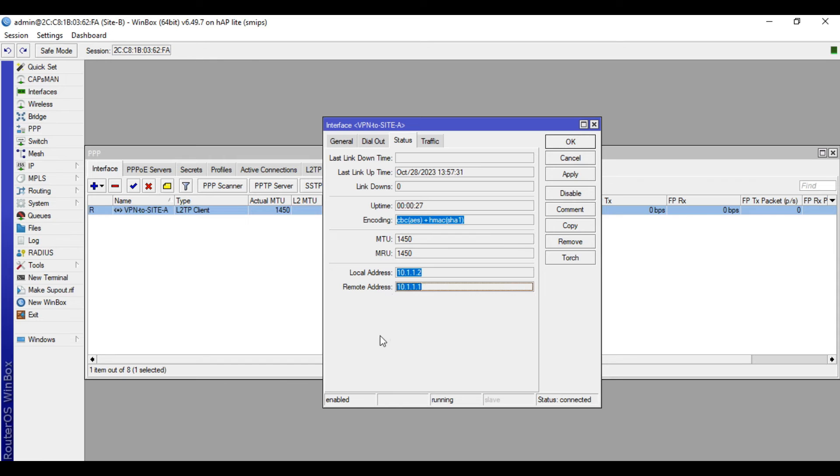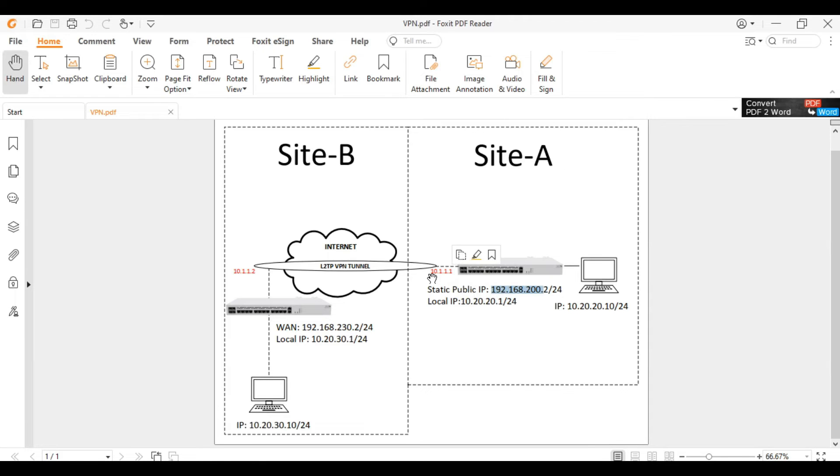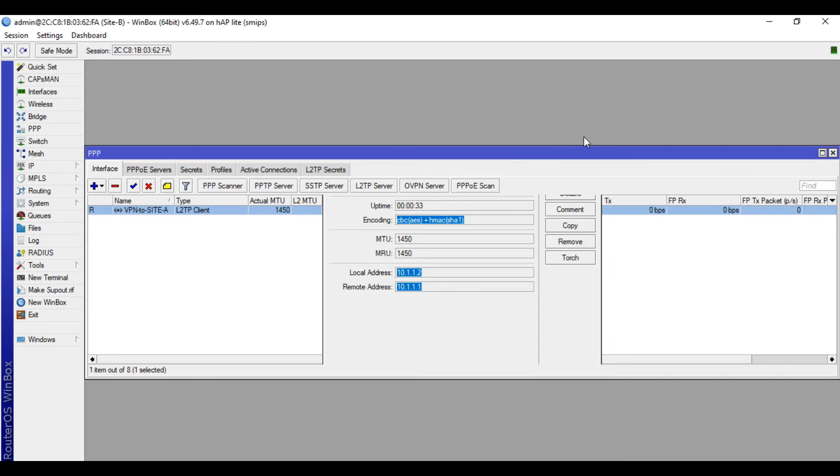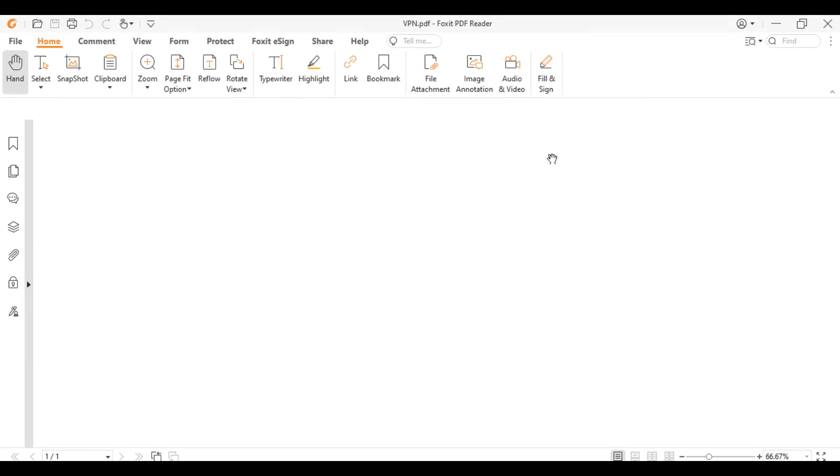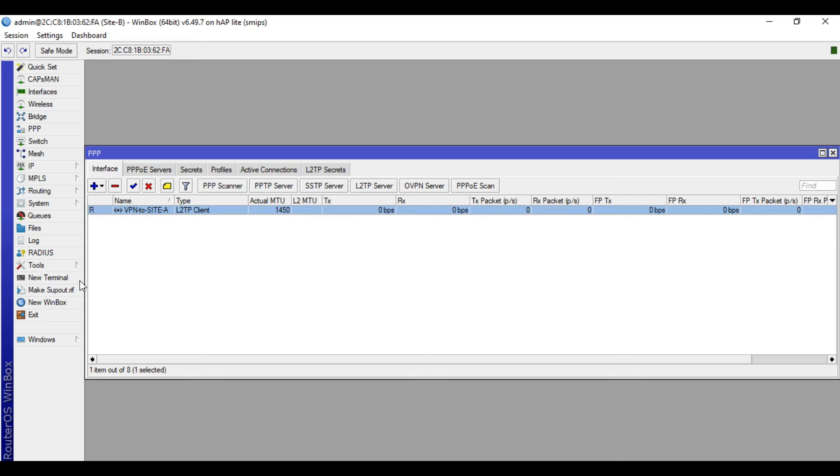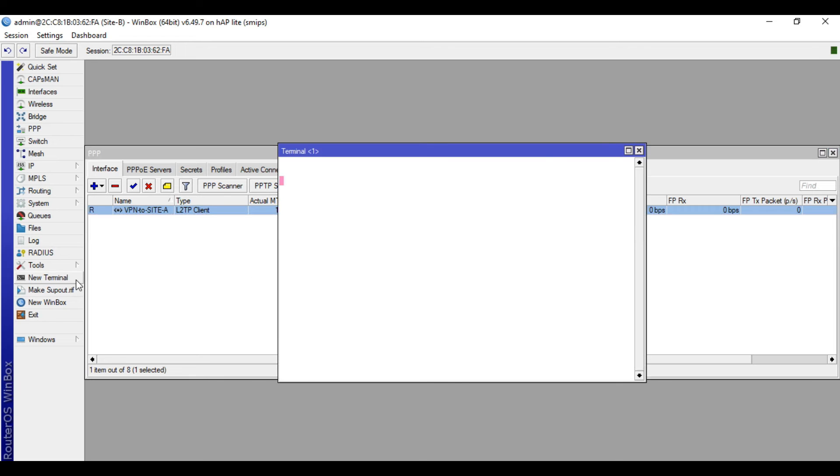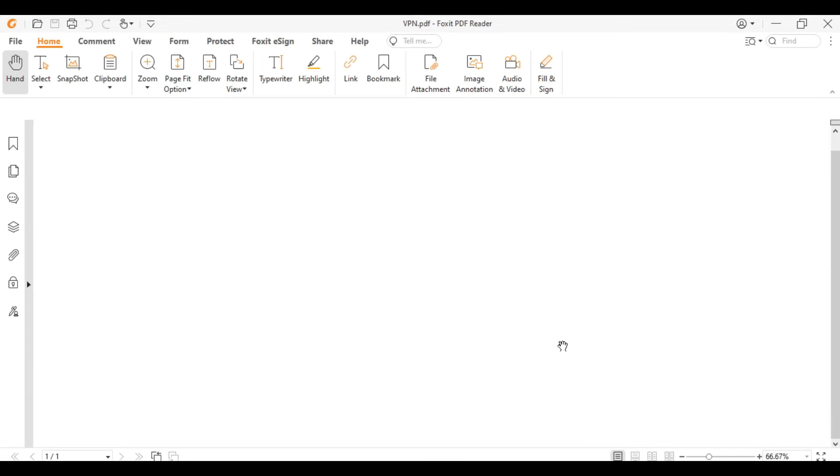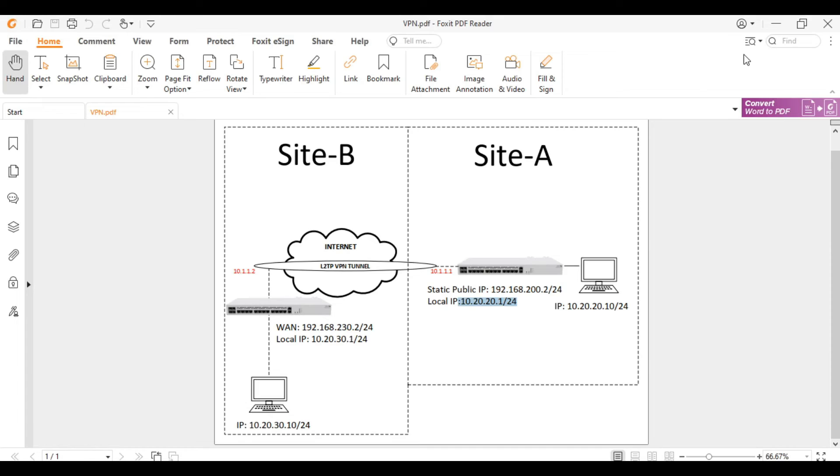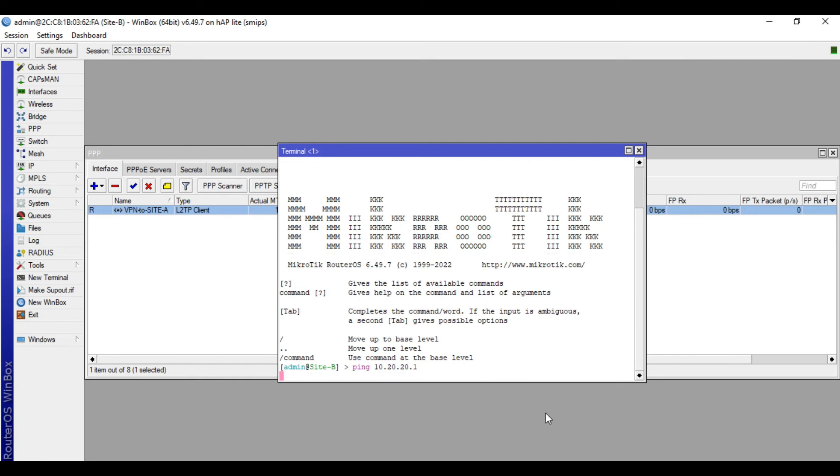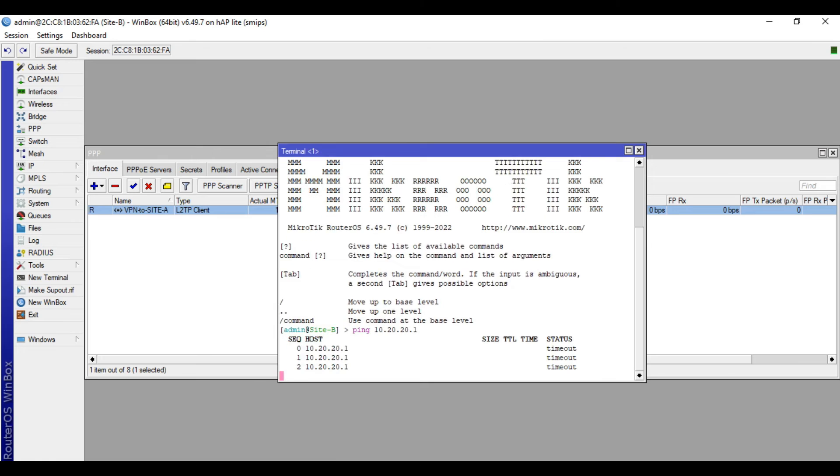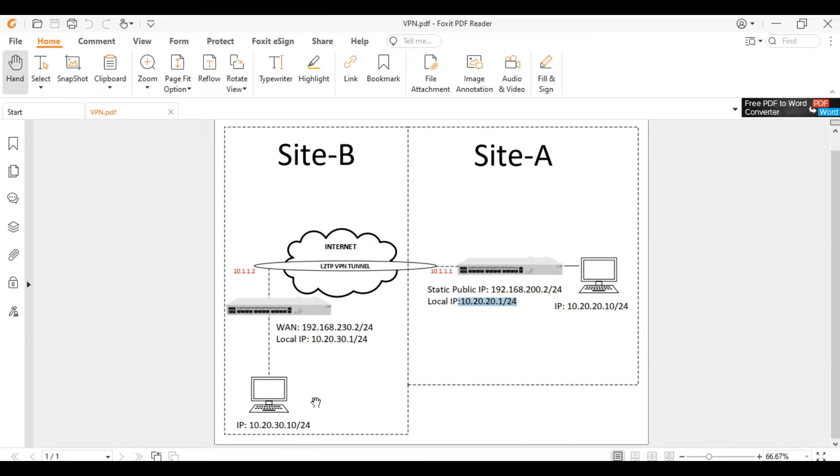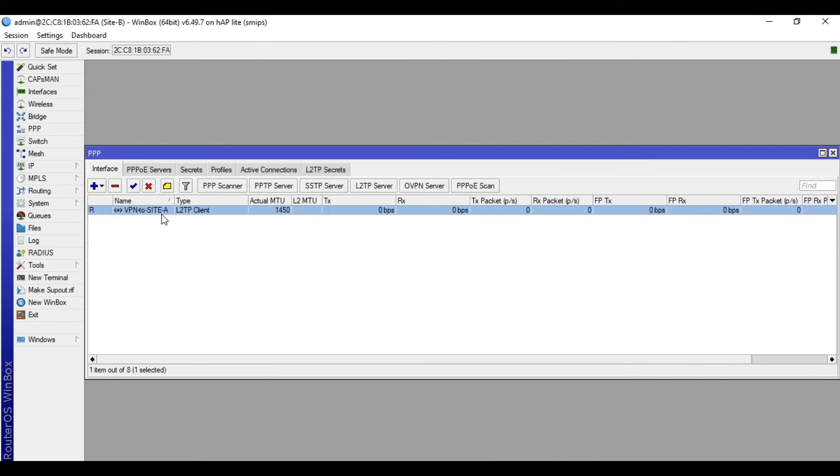So local address, since we are in site B, local address is this one, 10.1.1.2. Then the remote address is the other side, which is site A, 10.1.1.1. So we are now connected to our site A. But we cannot connect yet to the local IP address of the remote site. So when you ping this IP address, it's still unreachable.